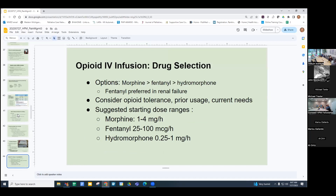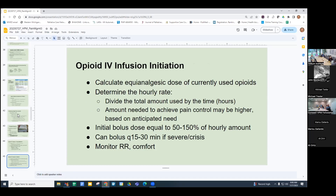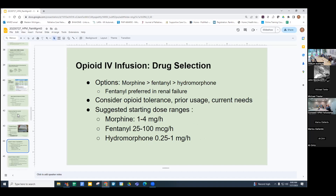Morphine, fentanyl, and hydromorphone are the three major drugs used for opioid infusions. Equivalent dosing: 1 to 4 mg morphine equals 25 to 100 mcg fentanyl, which equals 0.25 to 1 mg hydromorphone. Consider patient factors: opioid tolerance or naivety, prior usage, current need, and organ failures affecting metabolism. In renal failure, morphine is renally cleared — depending on severity, use fentanyl rather than morphine so the metabolite doesn't build up. A sign of morphine metabolite buildup is myoclonus; if a patient on morphine starts getting twitchy, consider switching opioids or reducing the dose.